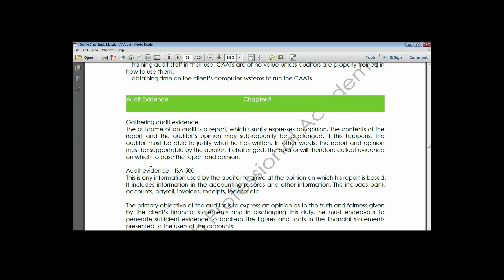If you don't have enough reasonable assurance about the test of control, you proceed to conducting tests of detail transactions. So the test of detail transaction is a follow-up when the test of control does not provide sufficient assurance.